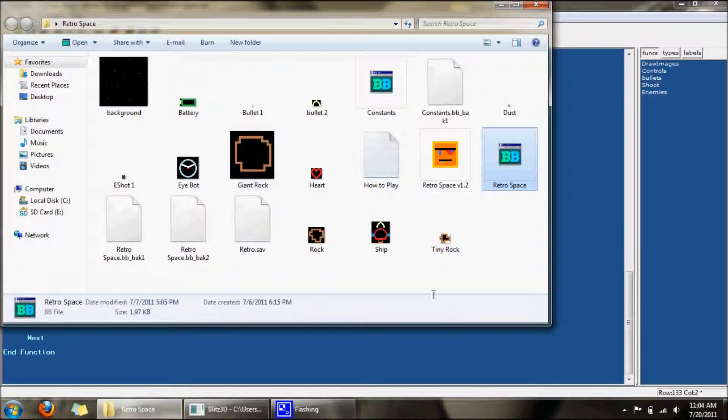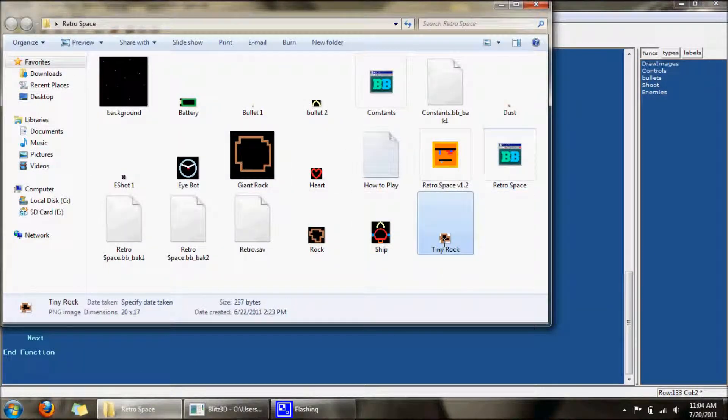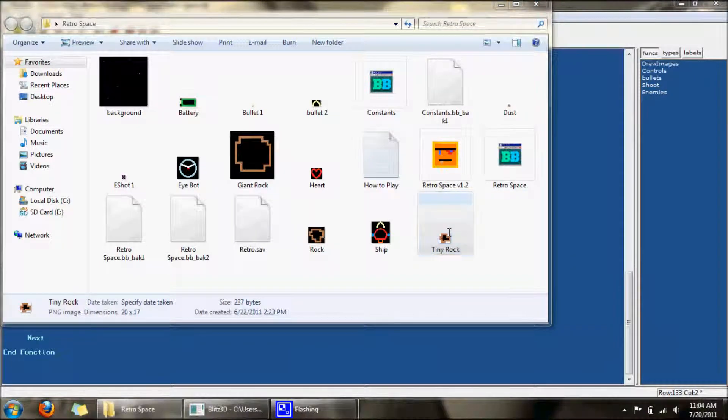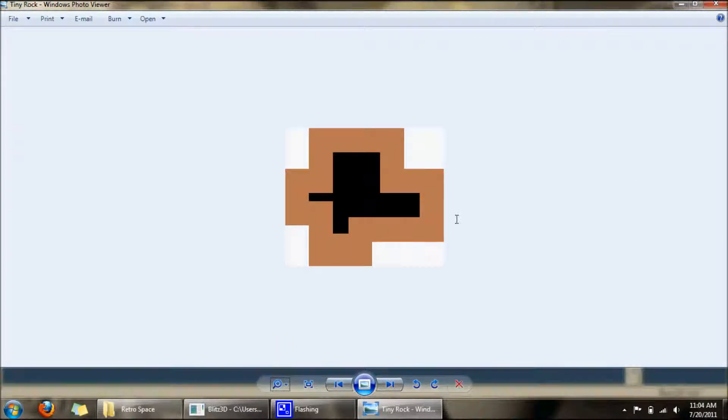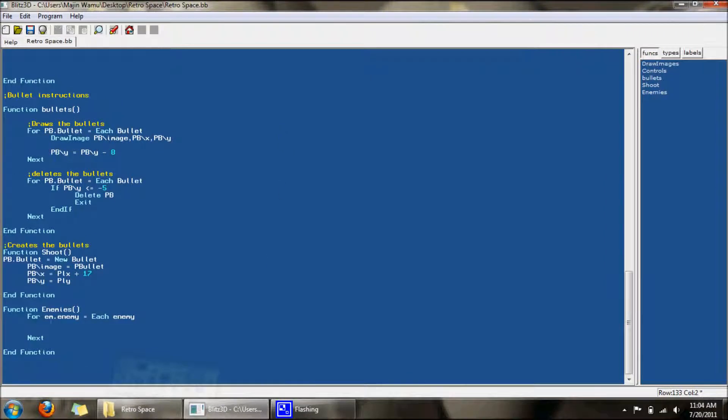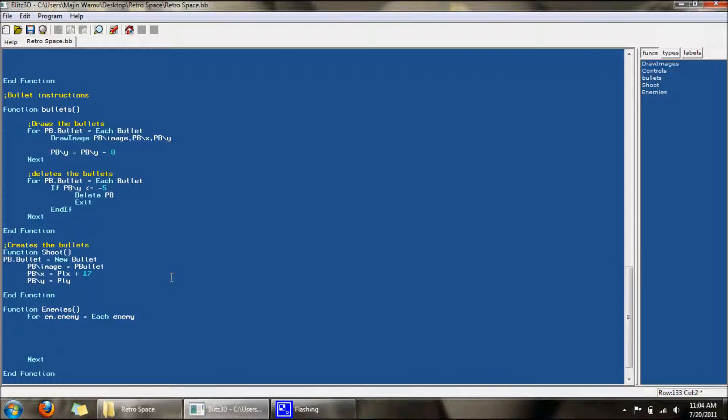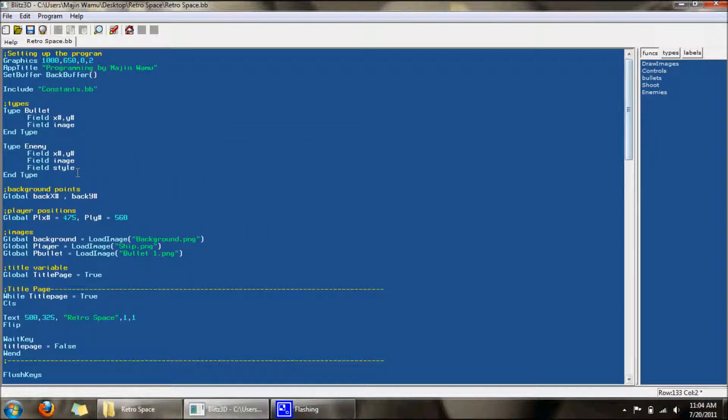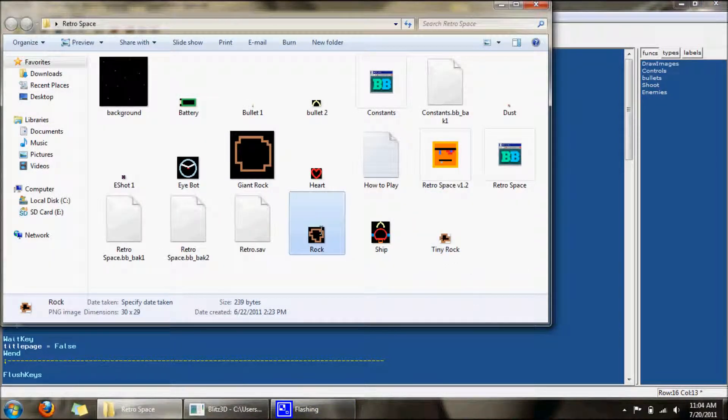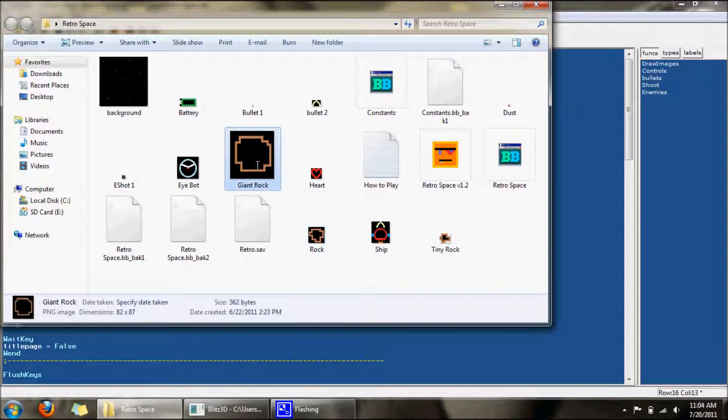The enemies I'll be using for right now are just the rocks. Let me start with Tiny Rock. This is what mine will look like. You can make your enemy whatever you want it to be. It's just a basic rock. It has no power or anything, it just runs into you. Each enemy is going to have its own style number. Tiny Rock will be style 0, Rock will be style 1, this will be style 2, 3, and so on.